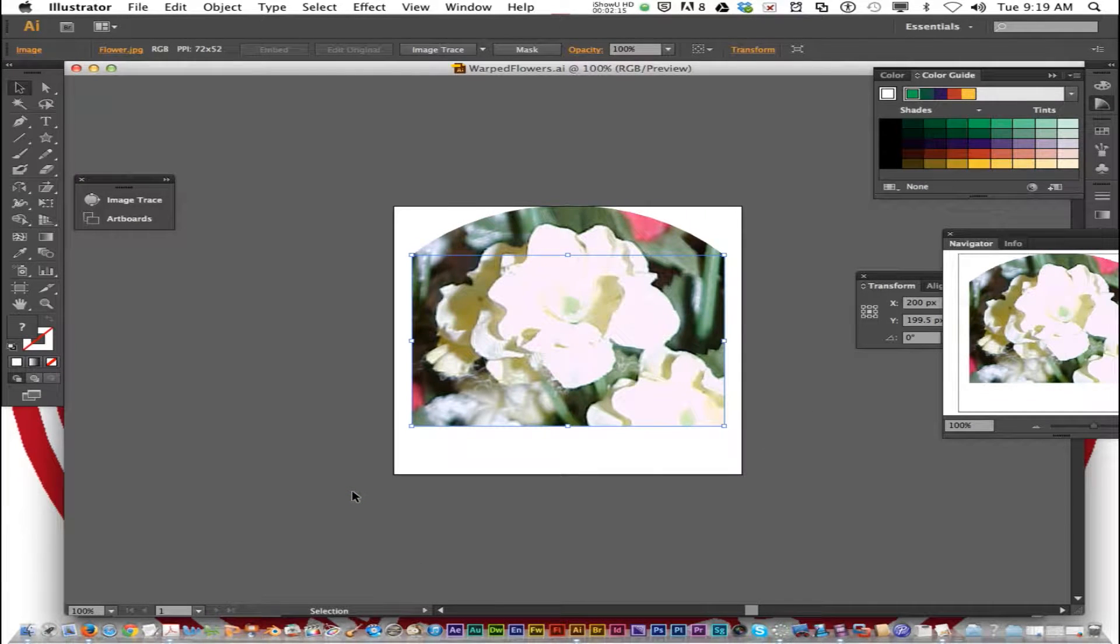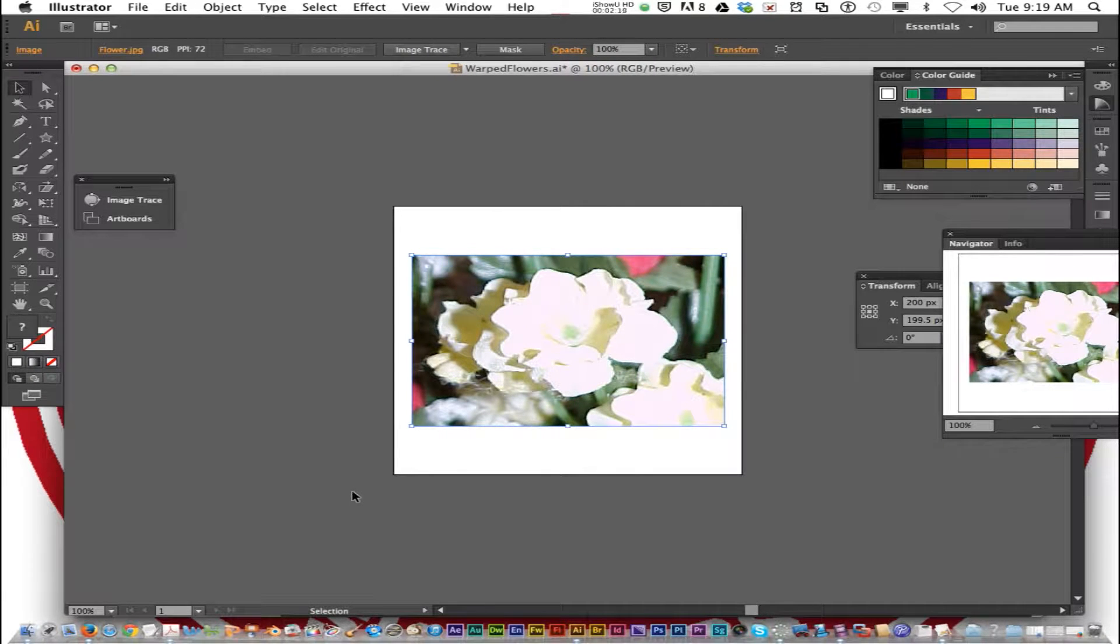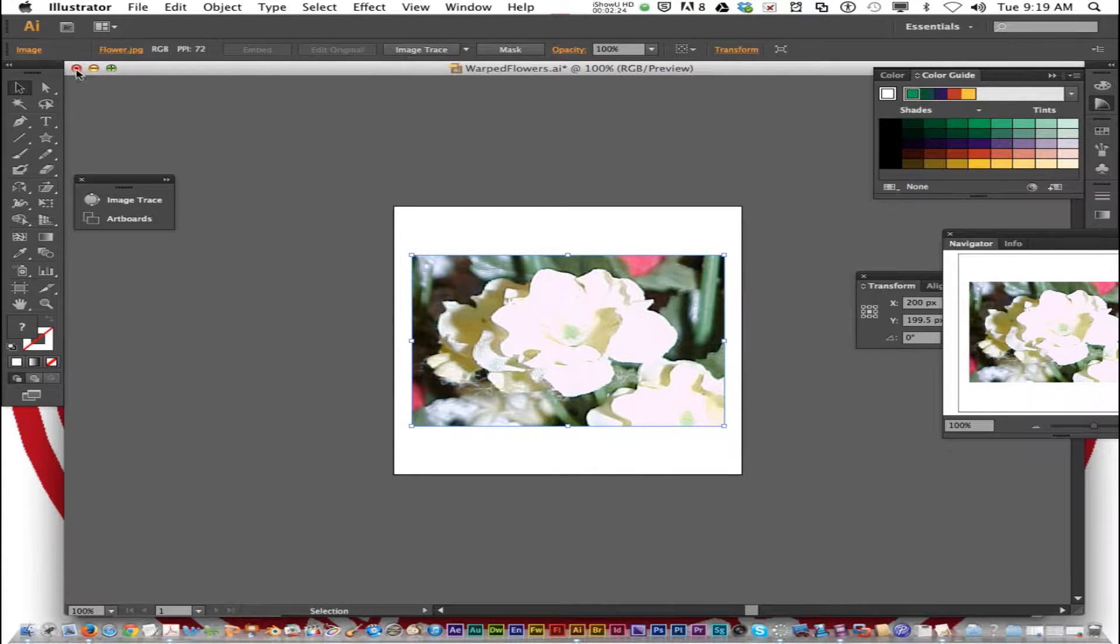If you don't like what you just did with the warp tool, you can always undo and retry it. Now I'm going to close this.